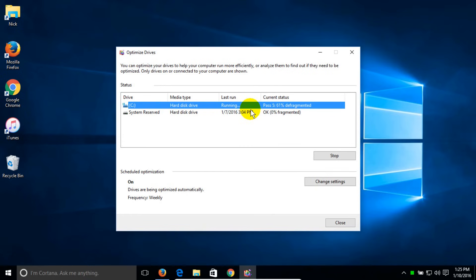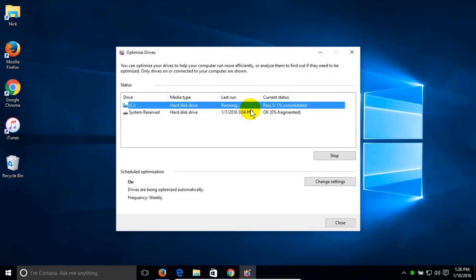This will go through approximately seven passes and complete itself. My drive is relatively small and it's not going to take too long and it's not fragmented that badly.